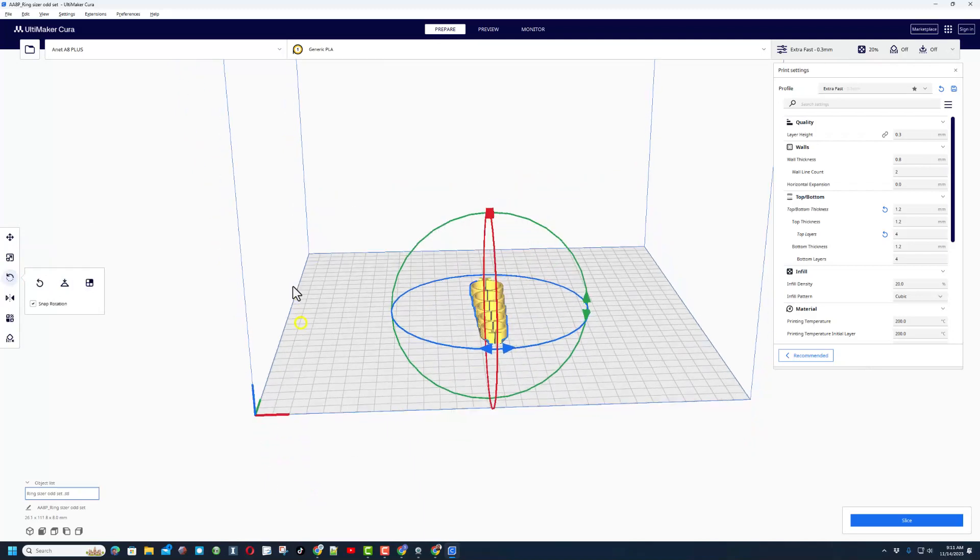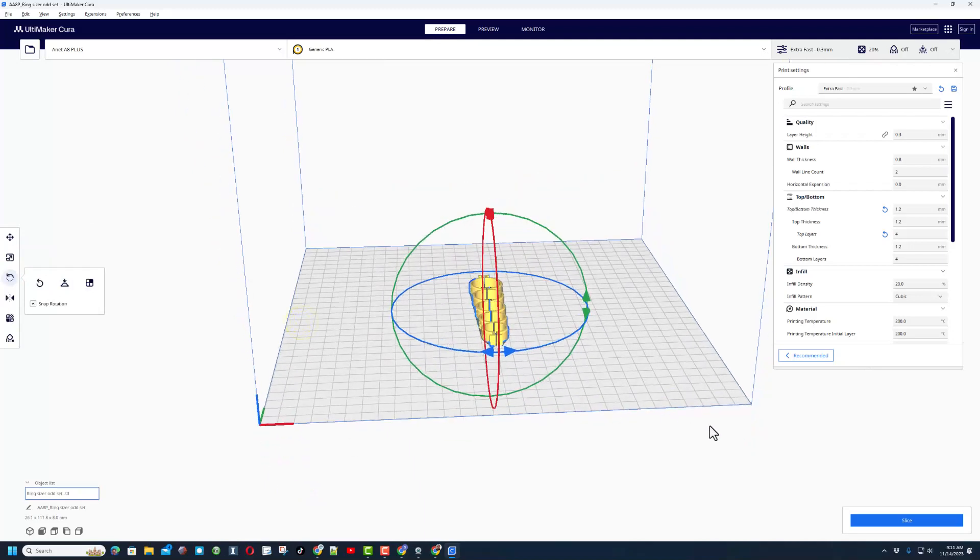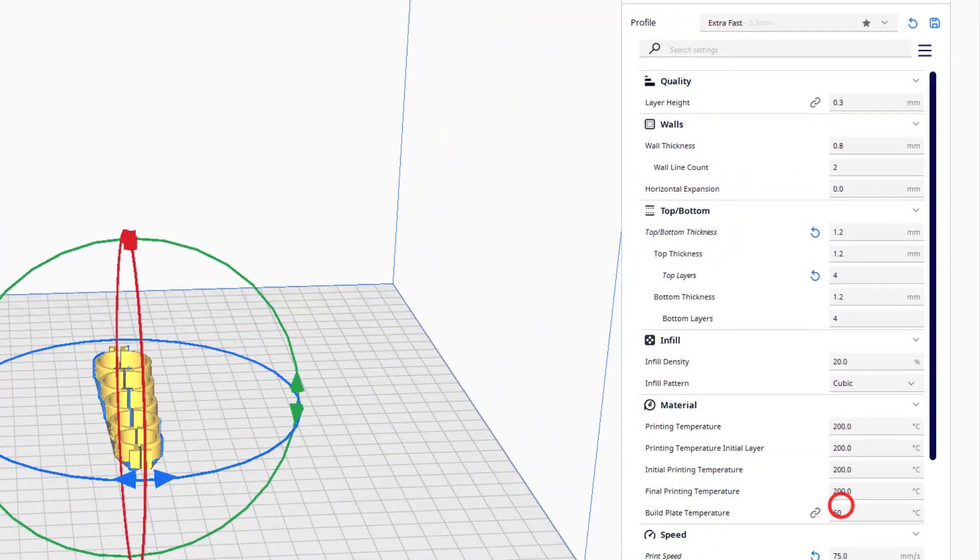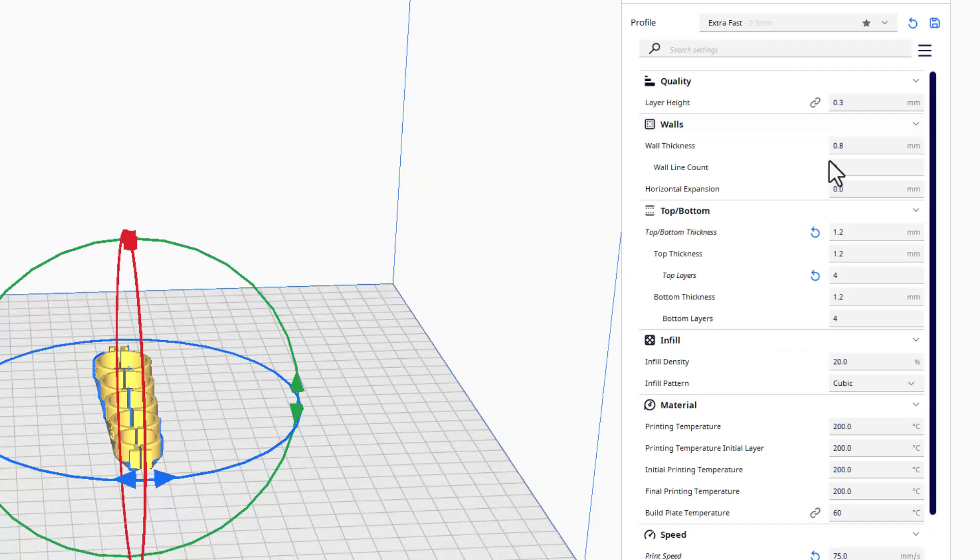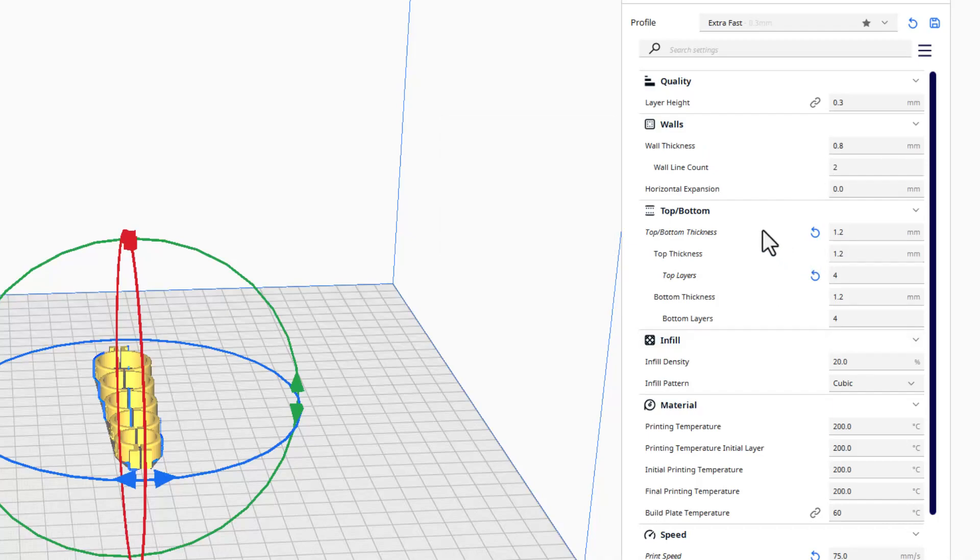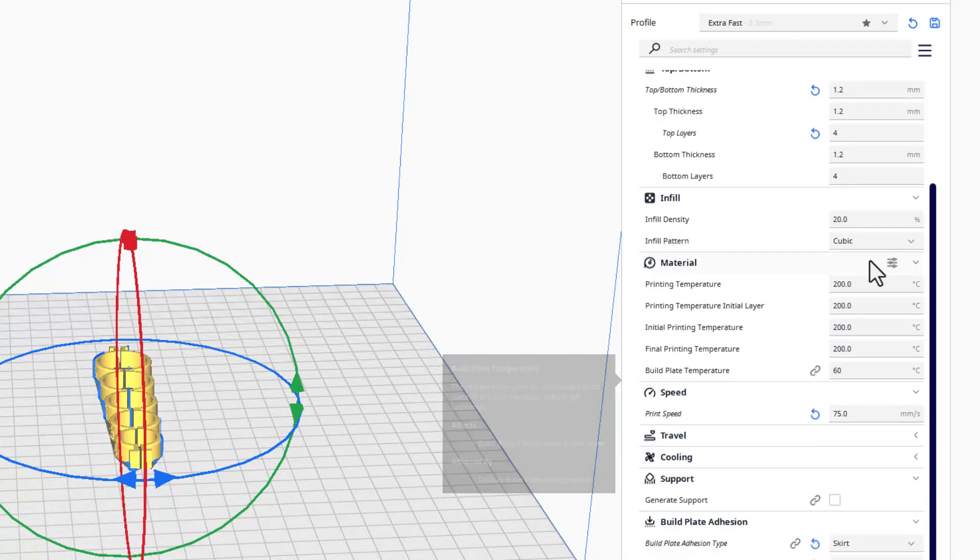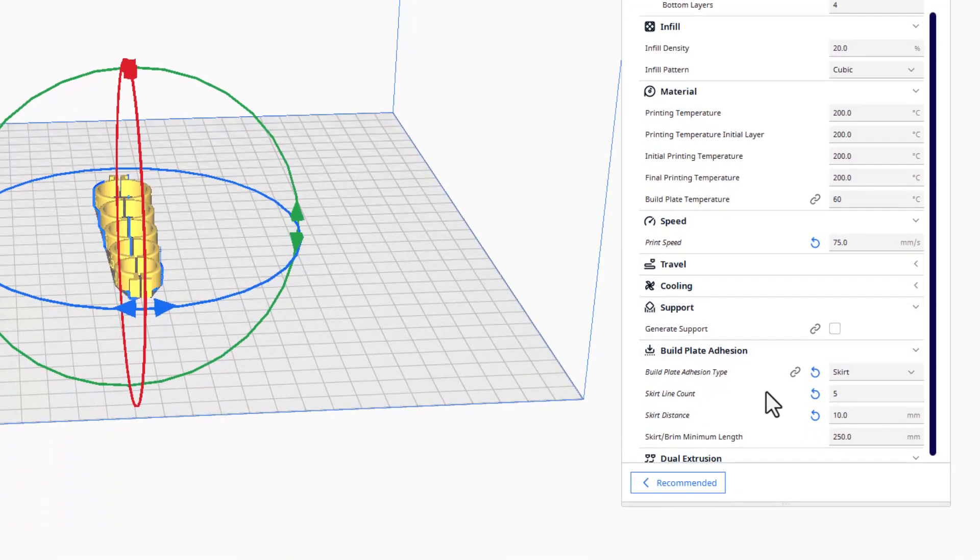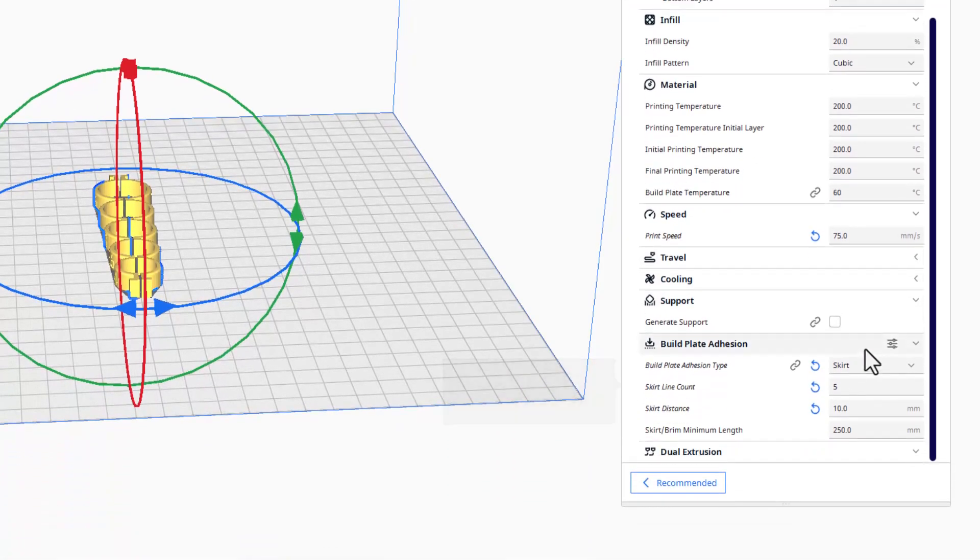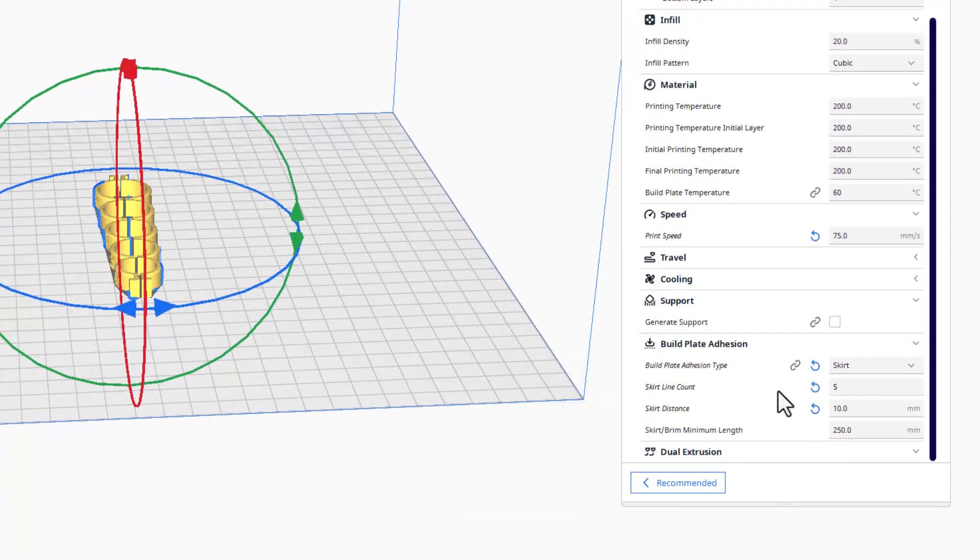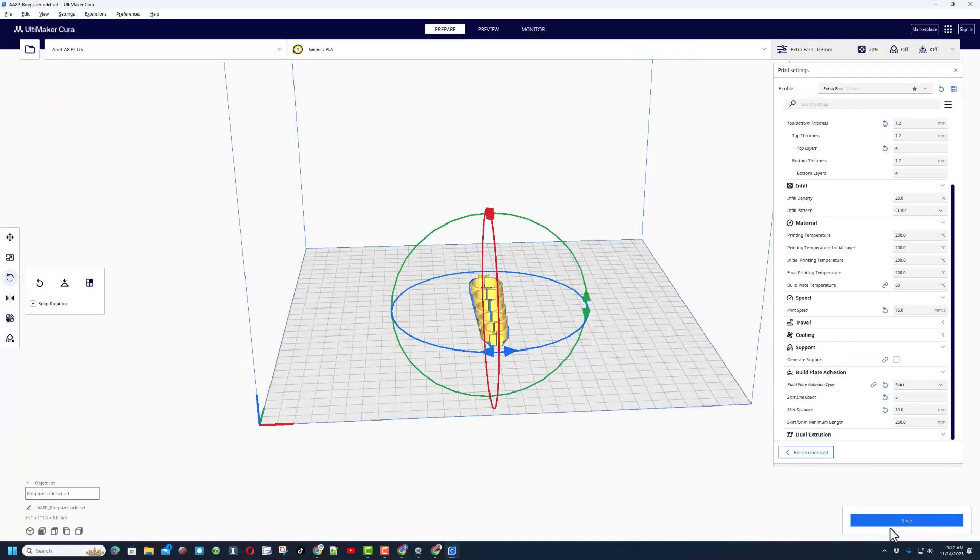I've got mine set to slice after I make adjustments. So right now let's double check what my settings were. I'm doing extra fast 0.3 for my layer height, 0.8 for the walls, 1.2 for the top bottom thickness. Infill is going to be 20% using cubic. 200 and 60 are my temperatures for the PLA. Print speed is 75 and I am using skirt for build plate adhesion. I'm going to hit slice.